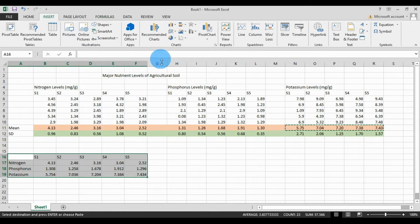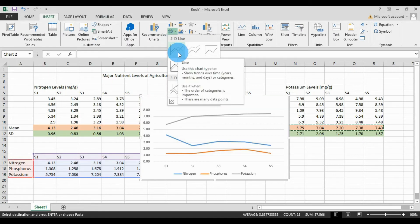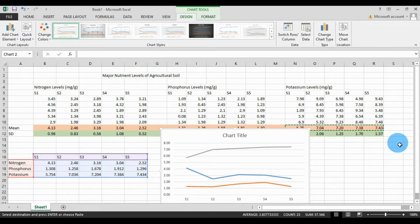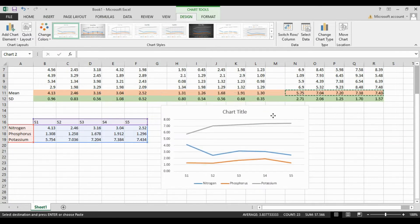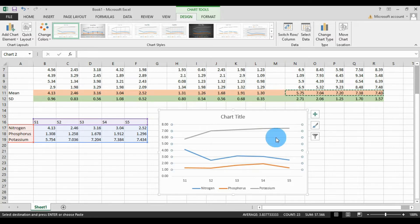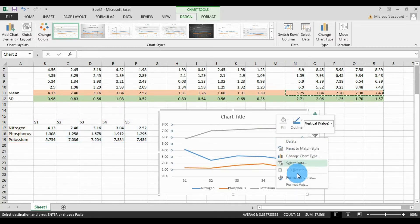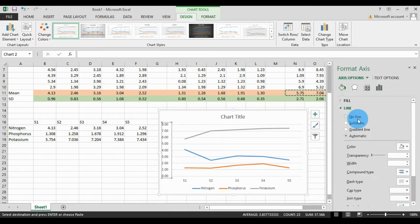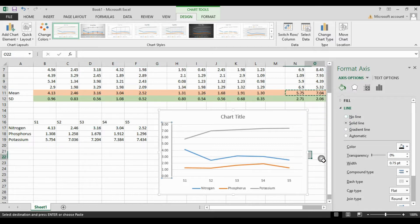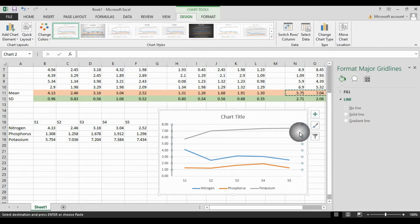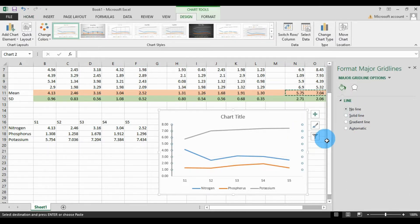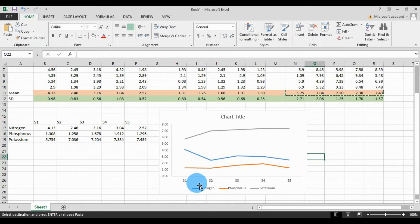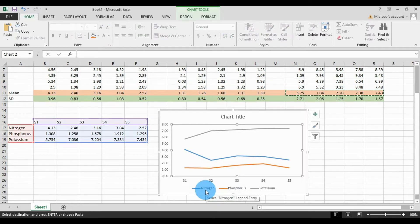Now select the multiple line table, go to Insert, click the Line Chart and select the 2D Line Chart to draw a line graph. Delete the central gridline — right-click and go to Format. Under Fill and Line, select No Line.